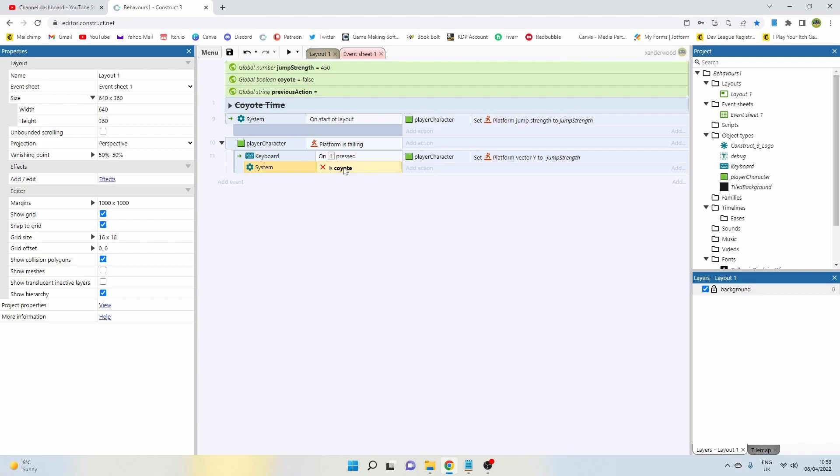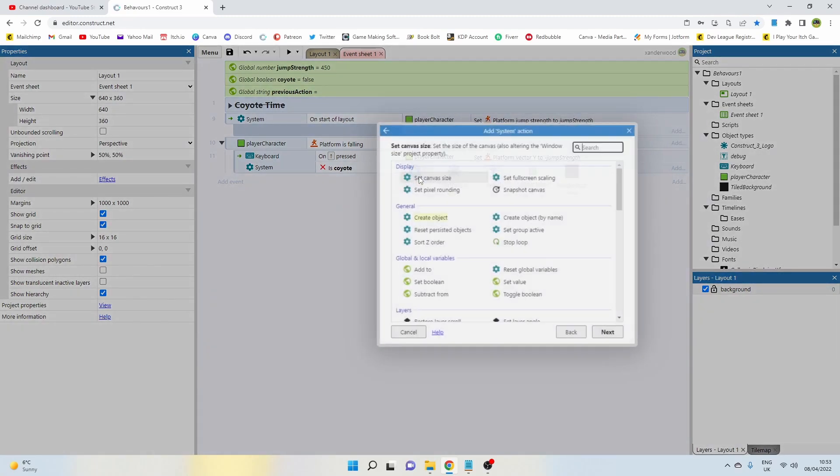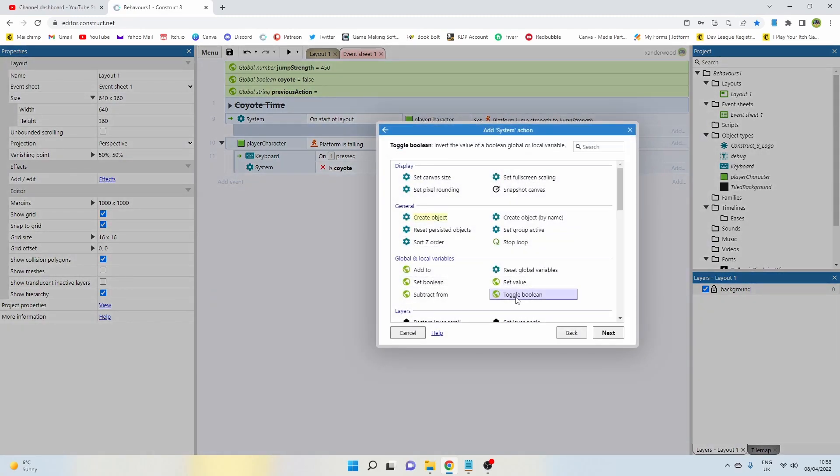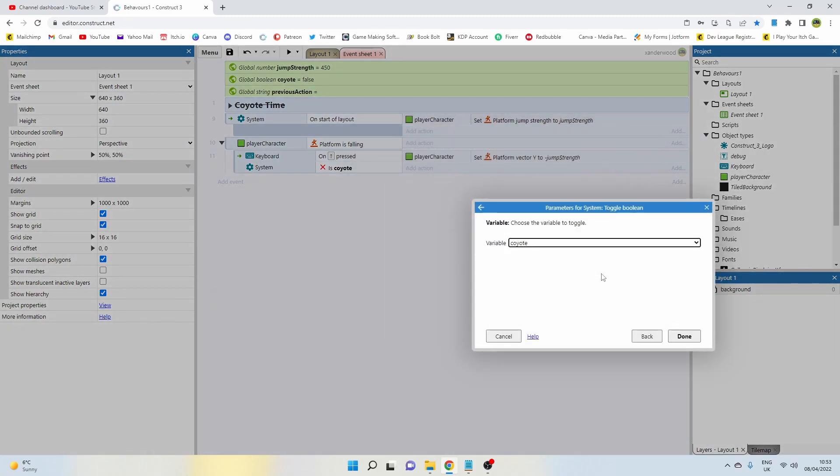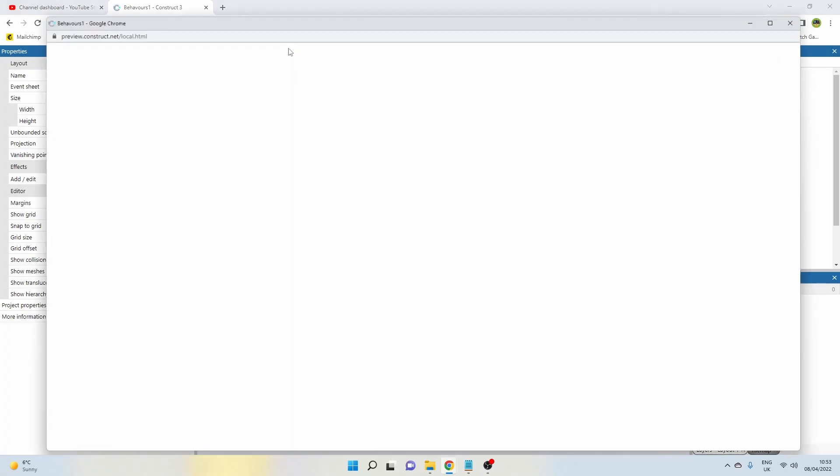So we're only going to want to be able to do this jump if it's not set, because we default it to false, which means that we're not currently doing our coyote jump. So if we're not currently doing one then we can do one, but as soon as we've done it we need to set that boolean true so we can't continuously do it.